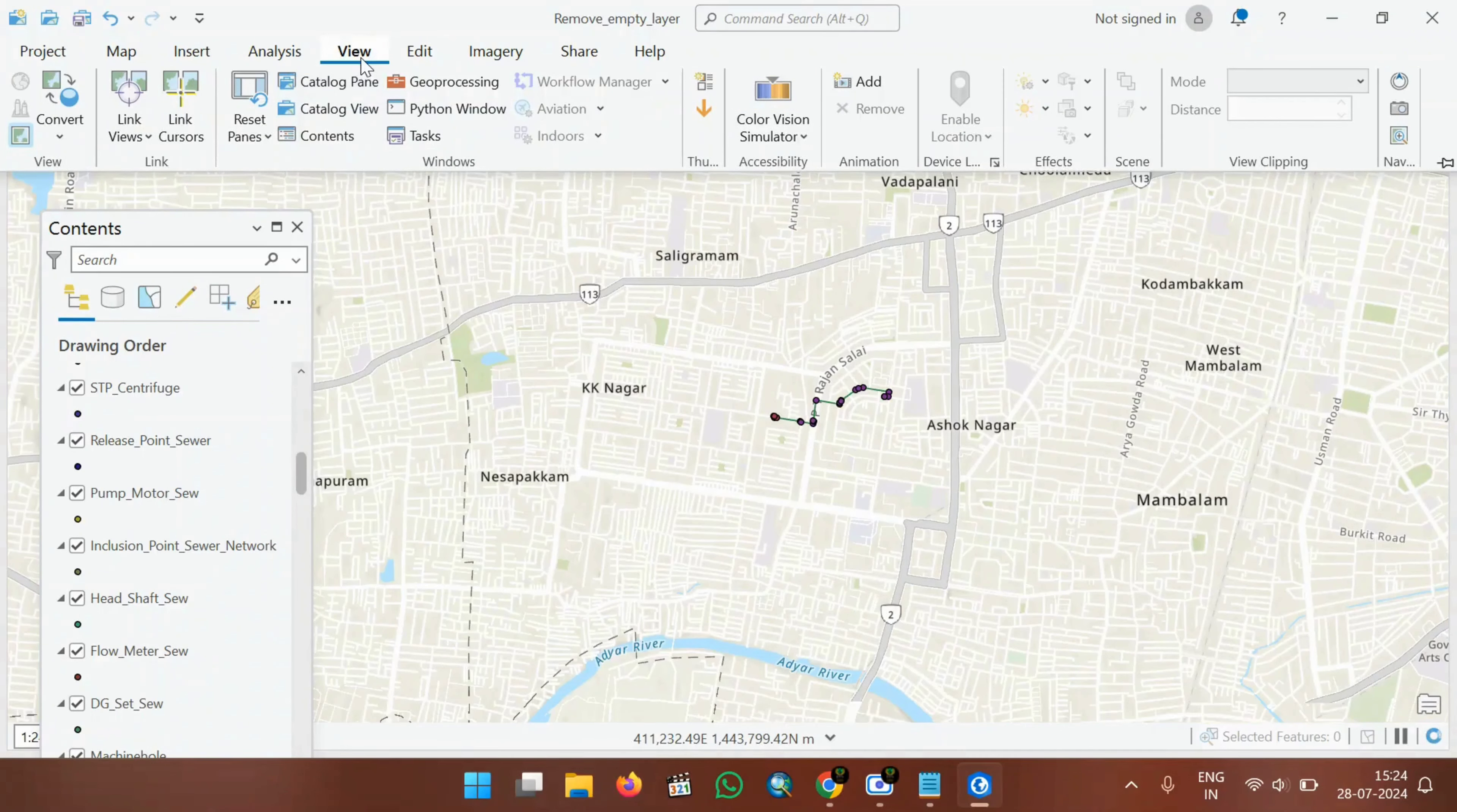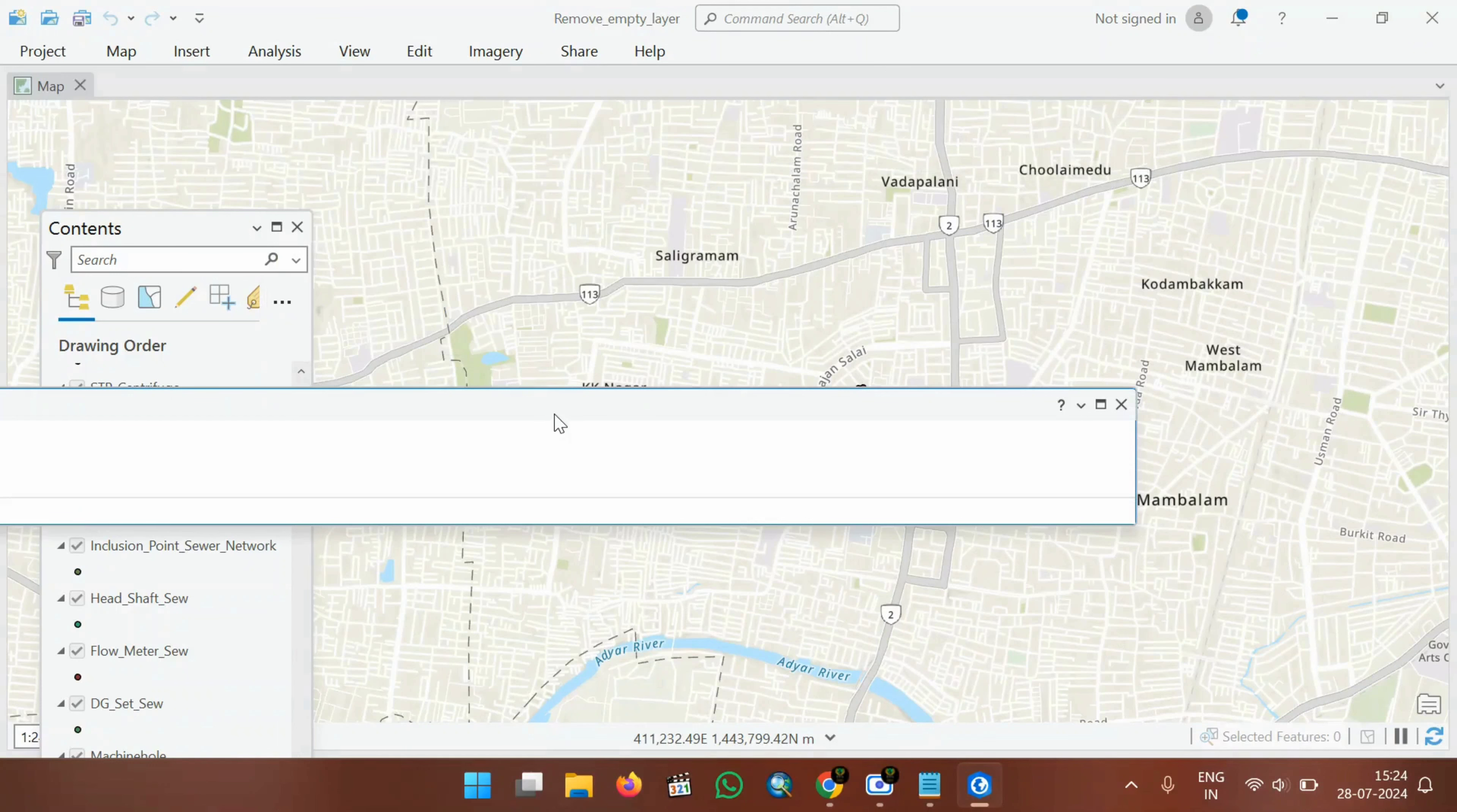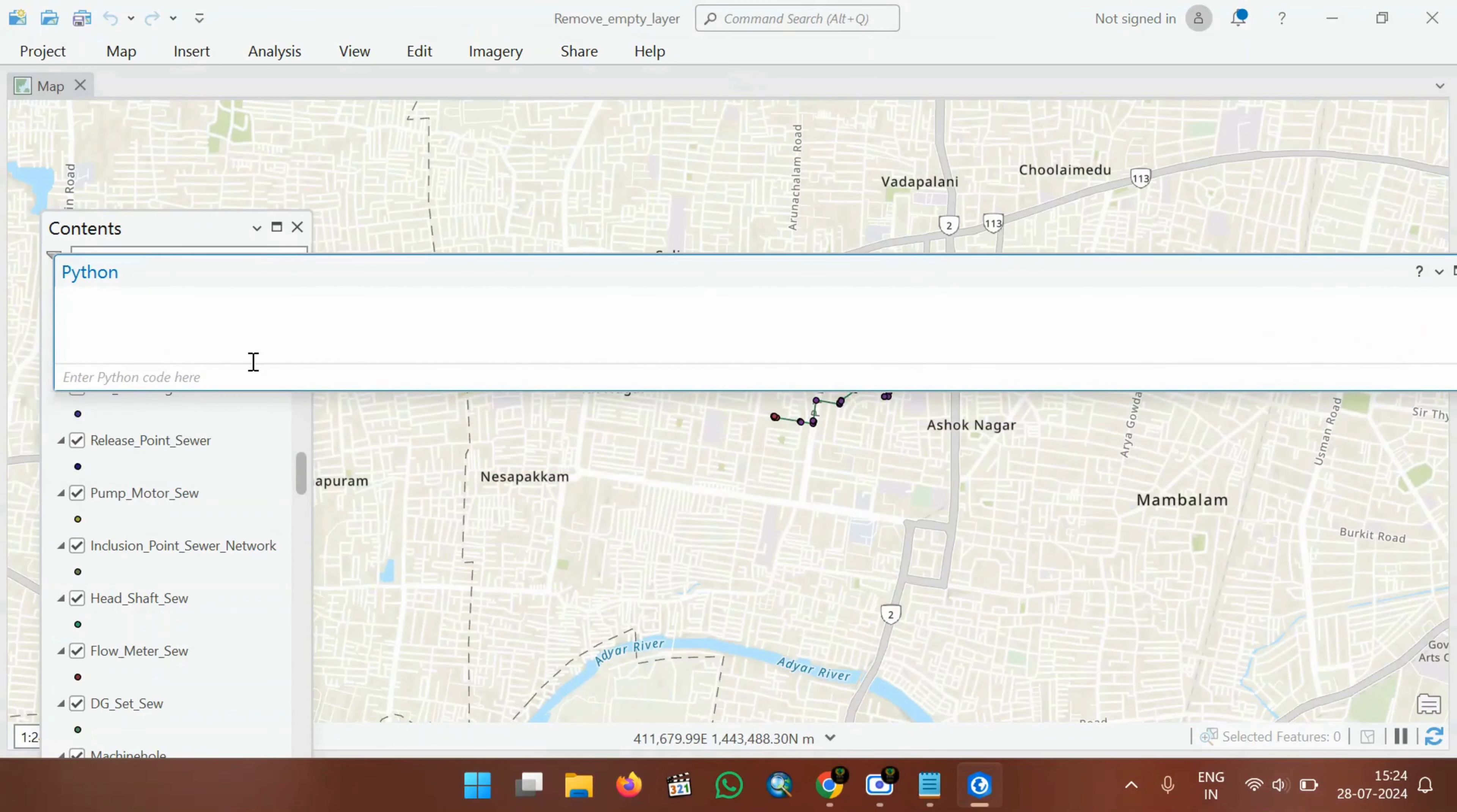Click on this View and then you will find this Python window. Click on the Python window. A panel like this will appear. You can see here, enter Python code here.